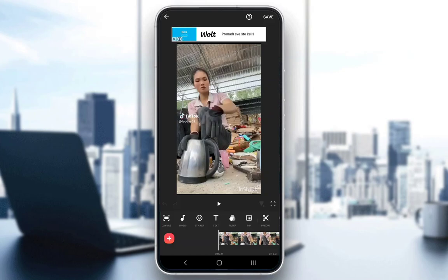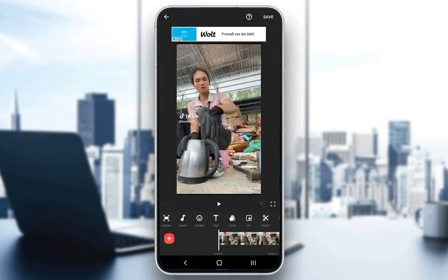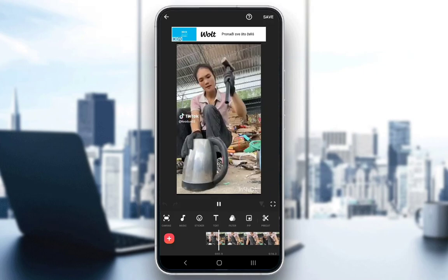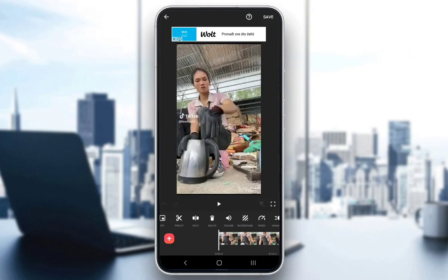What I want to show you first is how fast this video originally plays. As you can see, it goes at a pretty standard speed, but we want to edit that speed and possibly speed it up or slow it down.